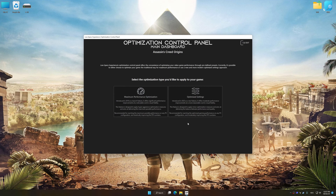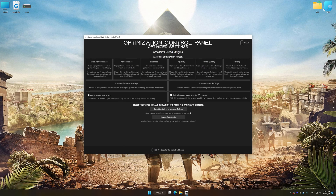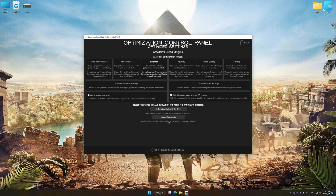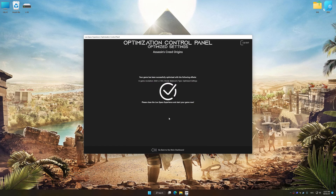Once the optimization control panel has loaded, select the desired optimization presets and the rendering resolution for the game. Feel free to experiment with the optimization presets and rendering resolution to see what works best for your system. To apply the optimization, press the Execute Optimization button and then start your game.